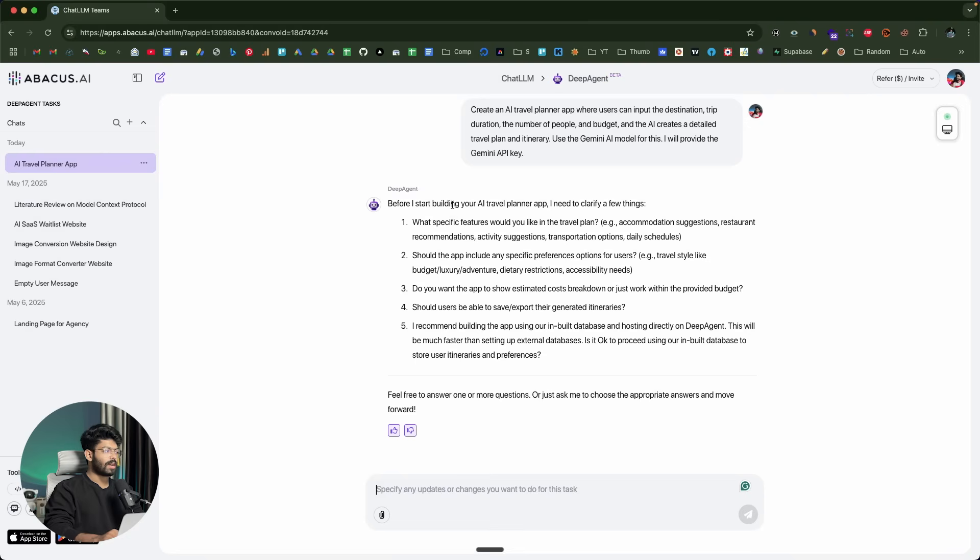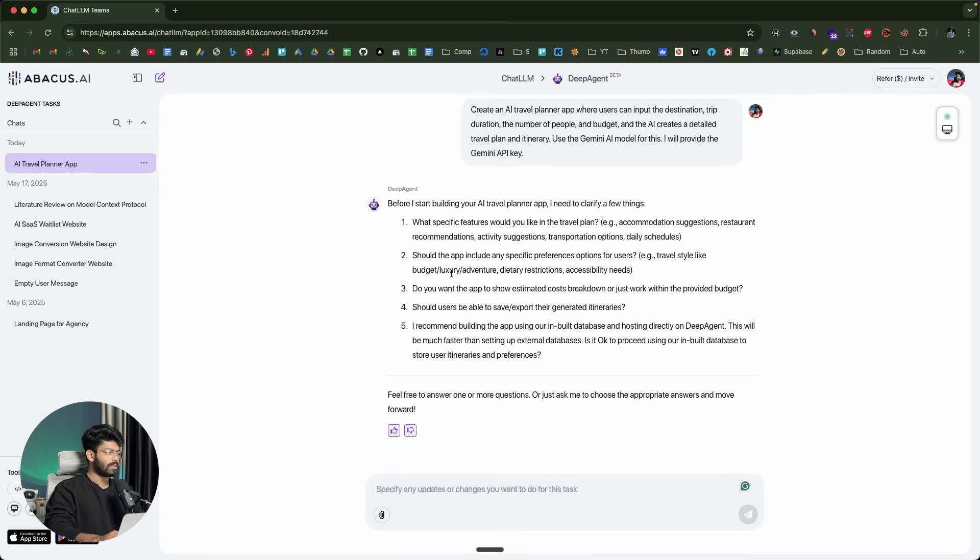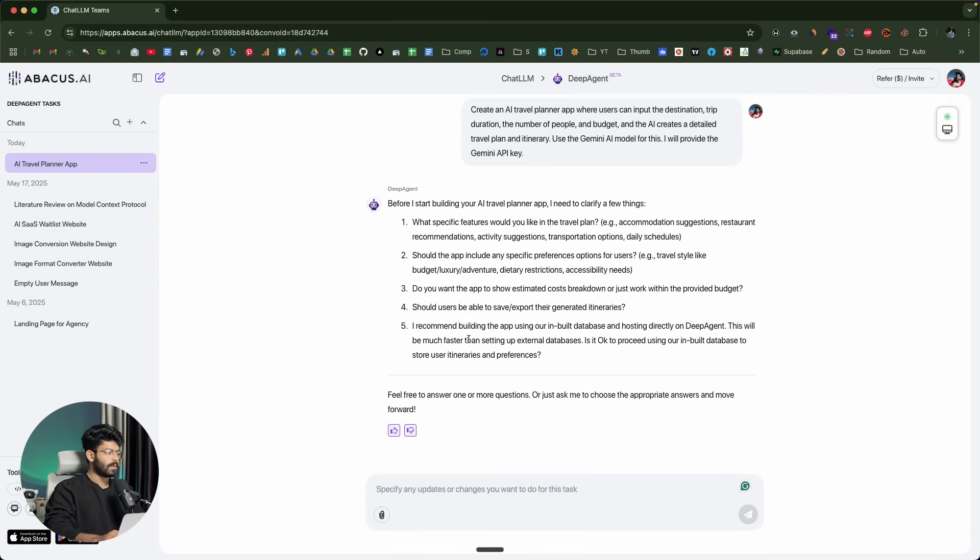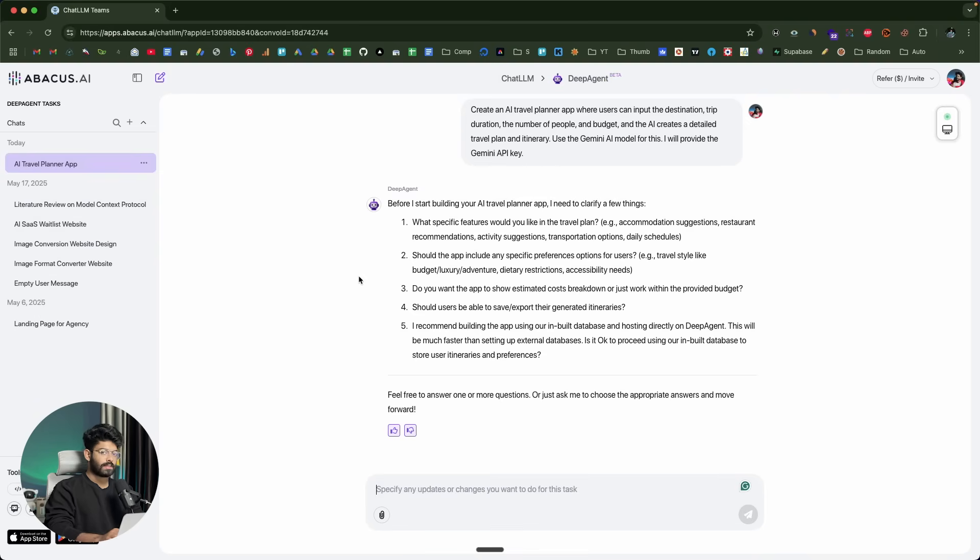Deep Agent has started its work. It is going through this planning process, evaluating the prompt that we just sent. It says before I start building your AI Travel Planner, I need to clarify a few things. What specific features would you like in the travel plan like Accommodation Suggestions, Restaurants? Should the app include any specific preferences options for users? Do you want the app to show estimated cost? Should the users be able to save or export their itineraries?